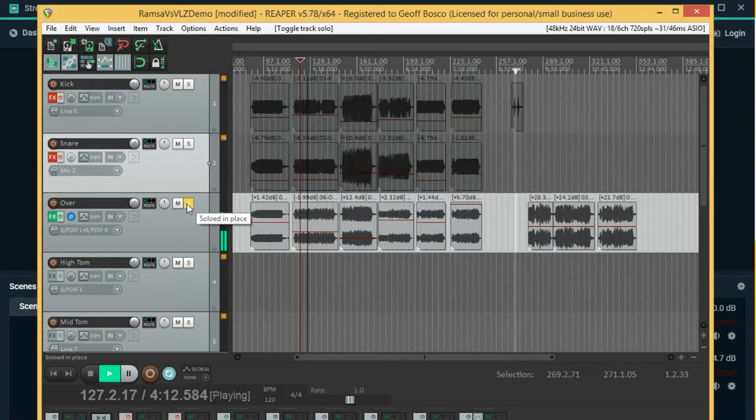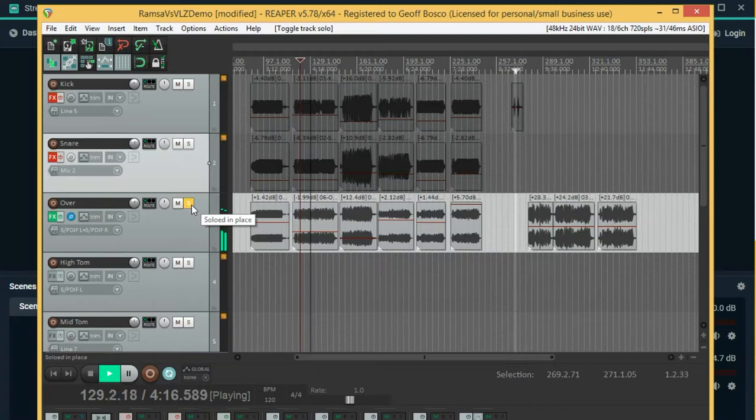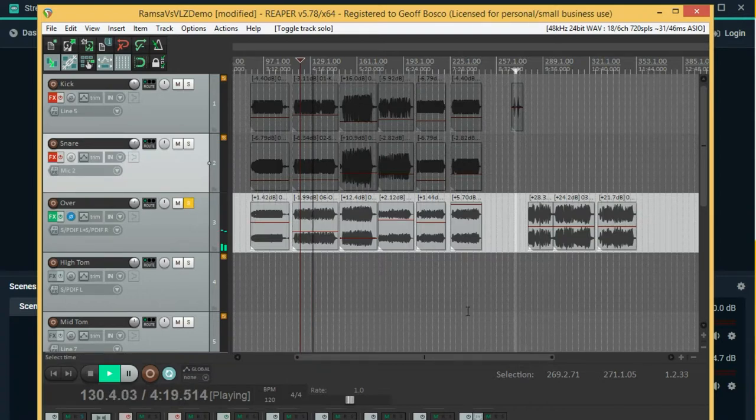I'll just solo that out. The overheads were recorded at a fairly conservative level on both instances.